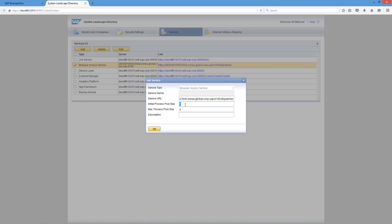We then have the field called initial process pool size. This is where you specify the initial number of processes that the browser access service hosts. In other words, the number of Business 1 clients that have started and are waiting for browser access users. You also have the option to define the maximum process pool size.